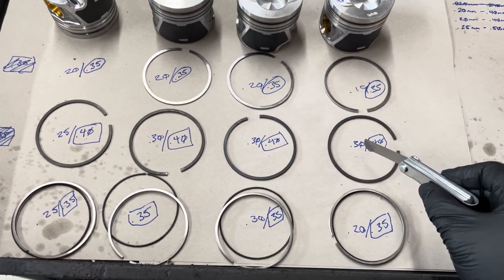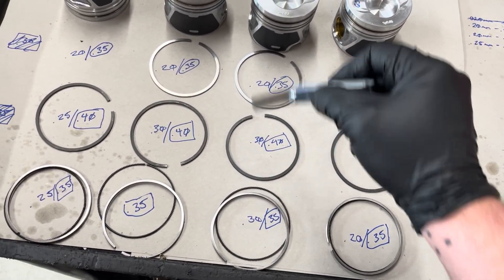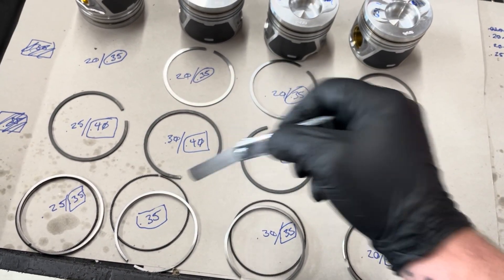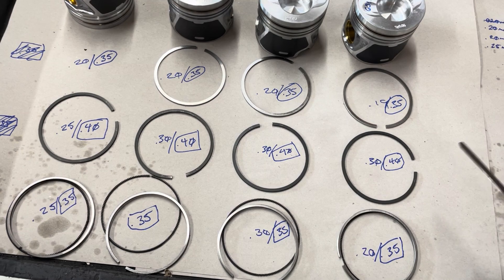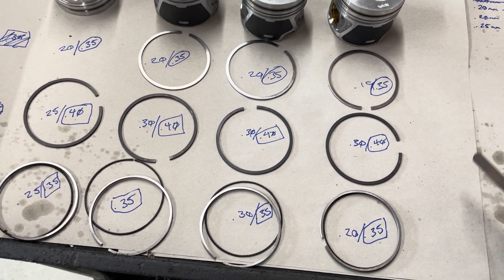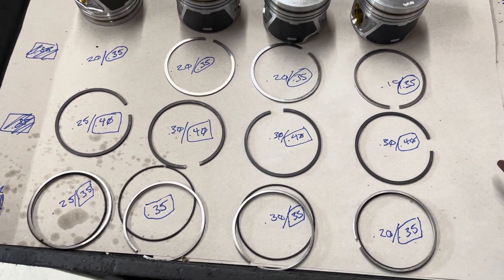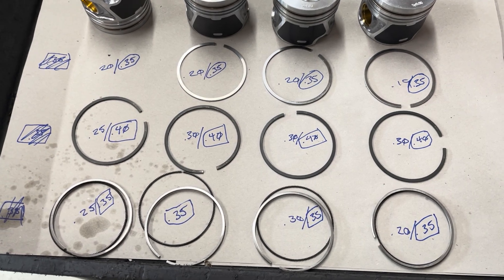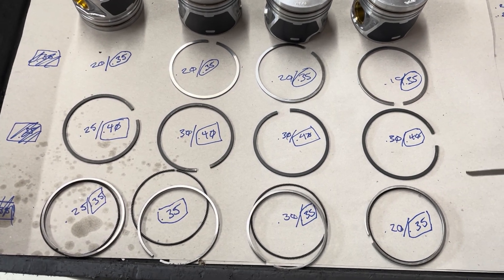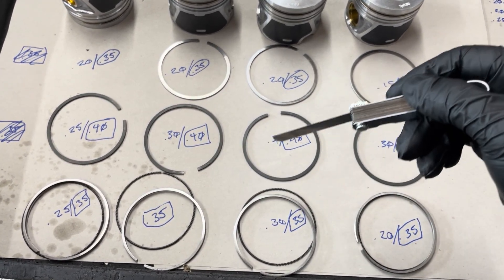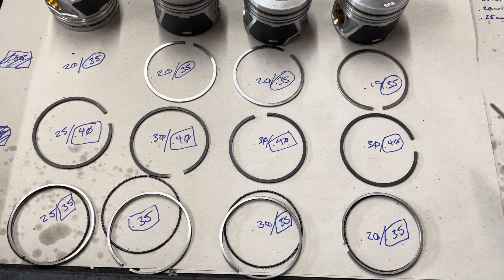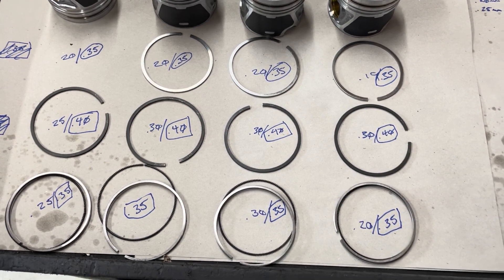The left numbers are what I measured before clearancing anything. So you see they're kind of all over the place. Some of them are consistent but they're kind of all over the place.